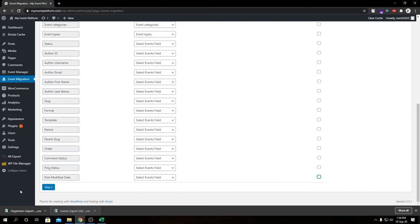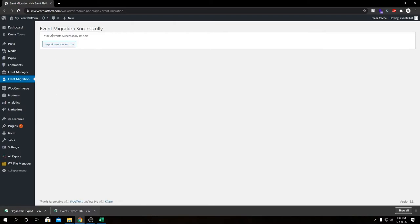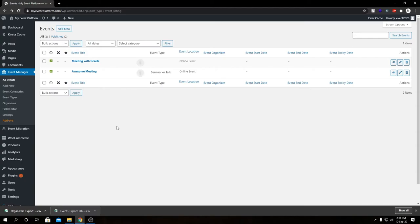Let's go ahead and import this file. We have a little preview here — it says two events successfully imported. Let's go to All Events. Here we have our list of migrated events. Before using them on your website, you might need to tweak them a little bit and enter additional data before you can actually use them.